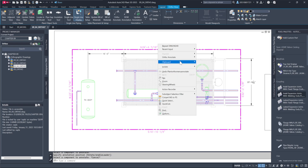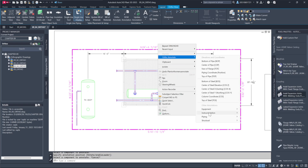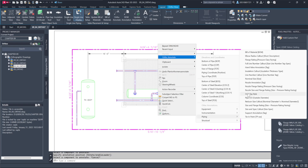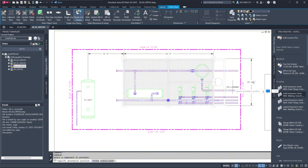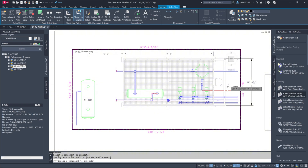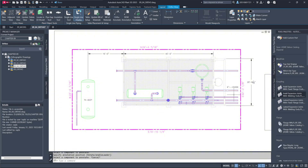We can also annotate pipelines. For example, we can call out a full line number, including size, line number, tag, and spec. Alternatively, we can annotate specific details like the center or bottom of a pipe. These values are retrieved from the database.